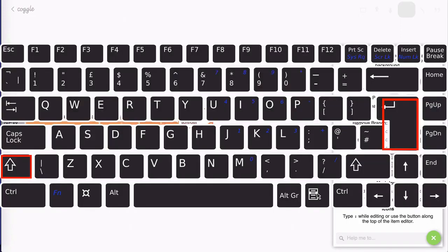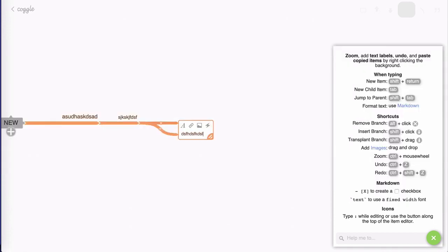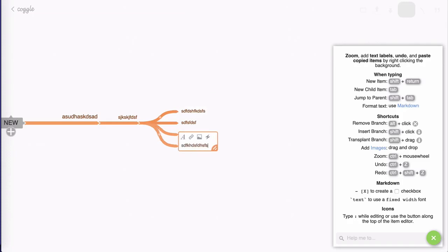This time I'm going to hold shift and hit return and that's going to create a sub node, like this. So you can work very quickly with these shortcuts.